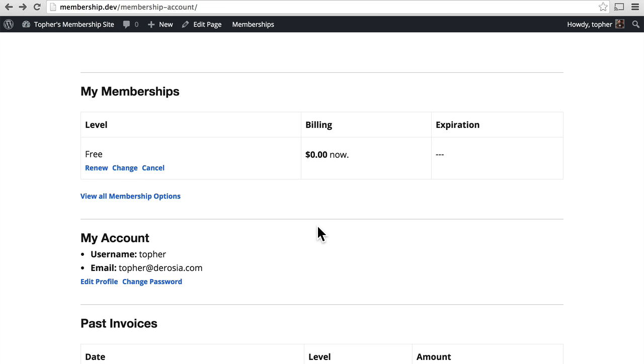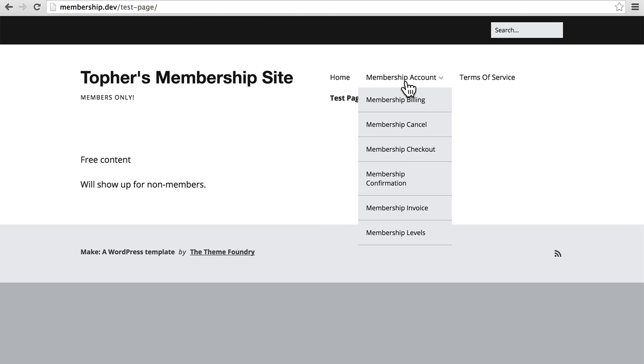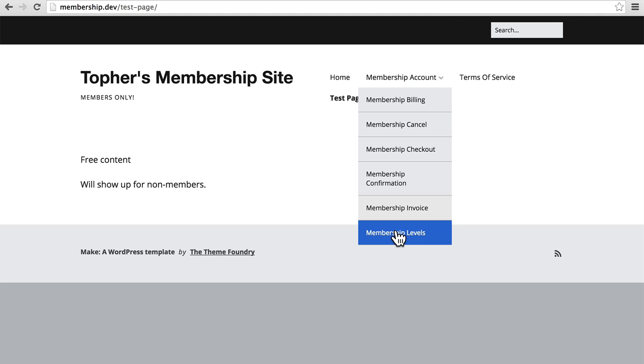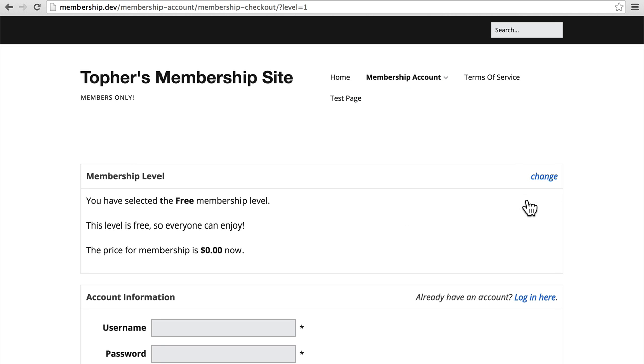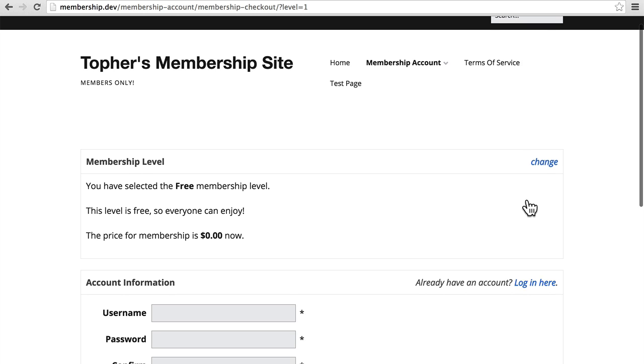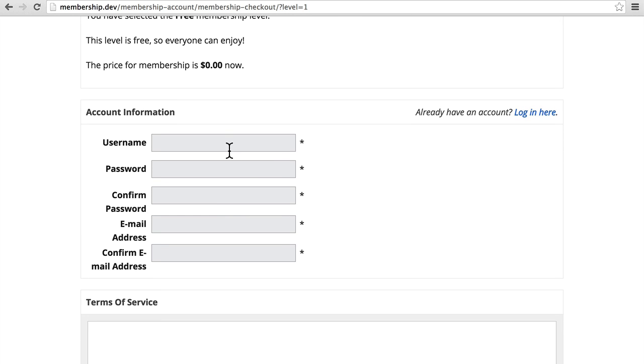But what if I were not logged in? Here's a different browser where I'm not logged in at all. So I go again to Membership Levels. And I'll again choose Free. So now it wants all of this information. Or I could log in if I had a new account. I'm not going to.